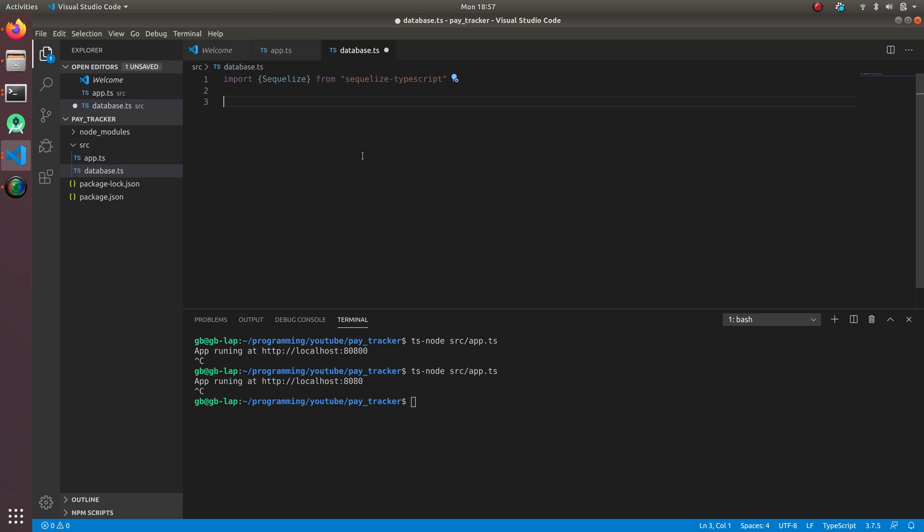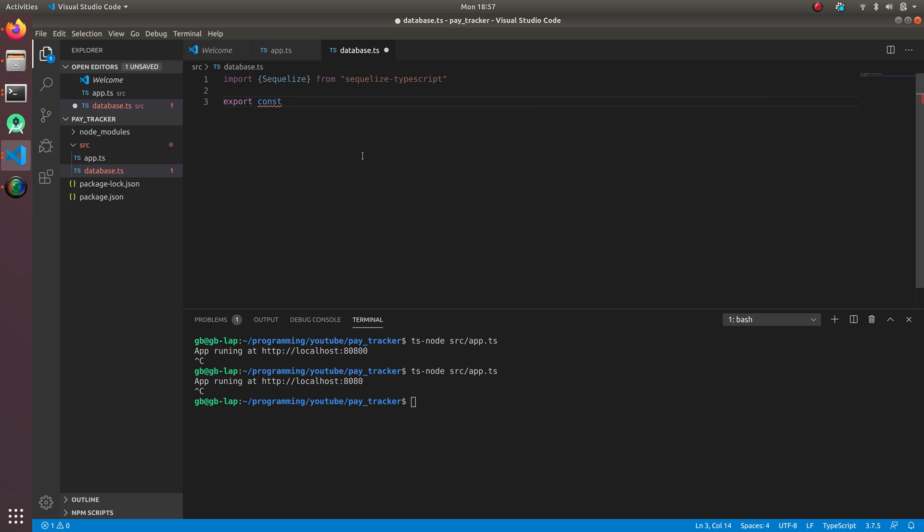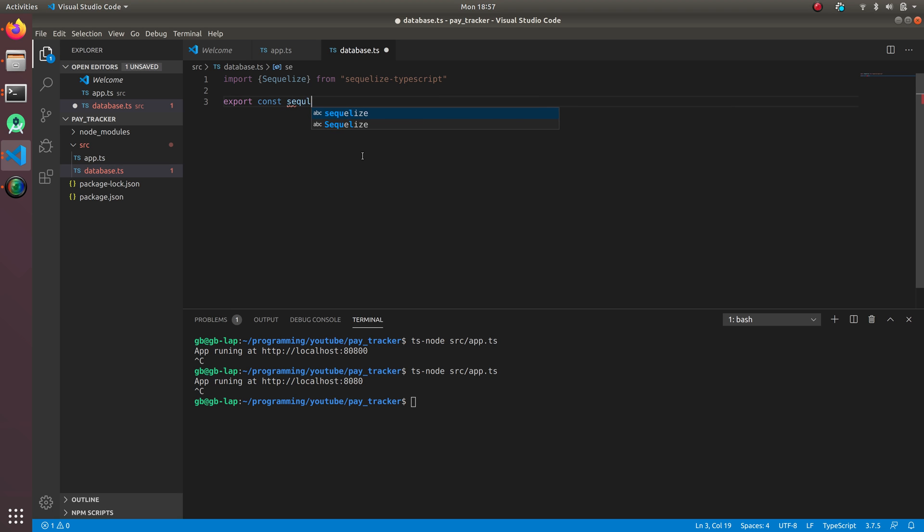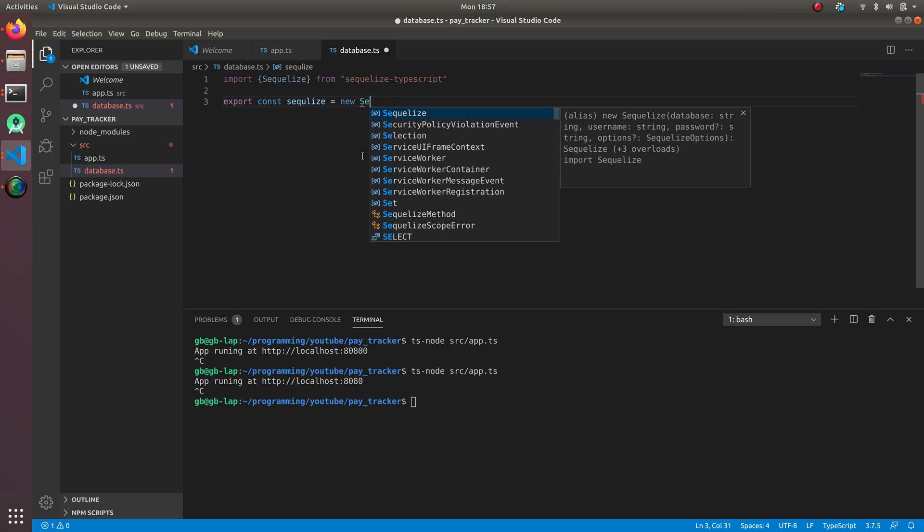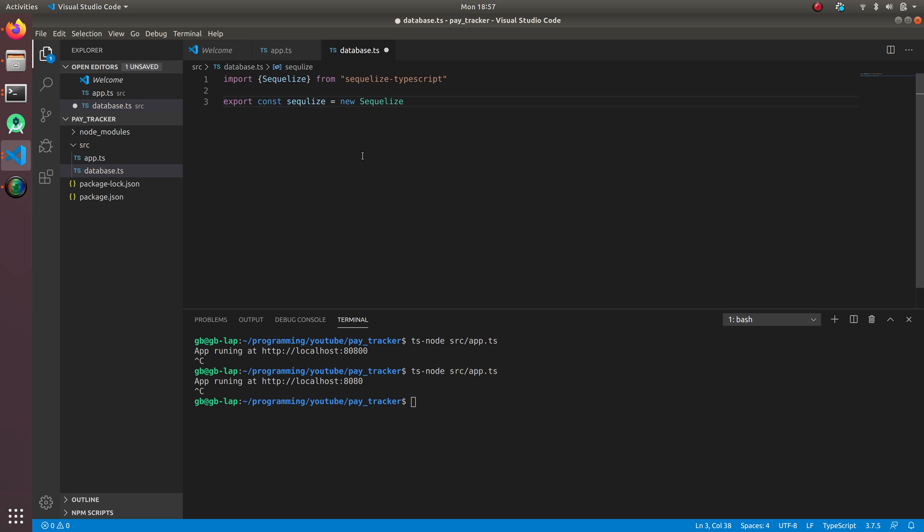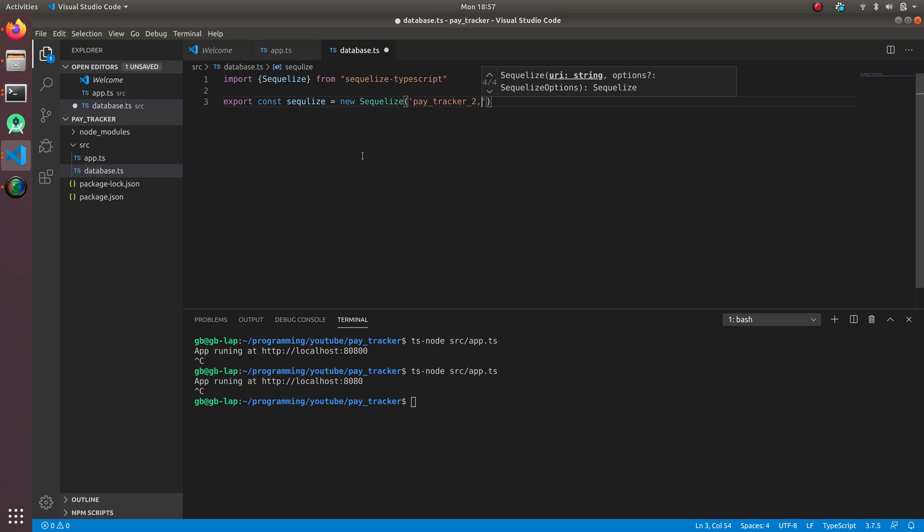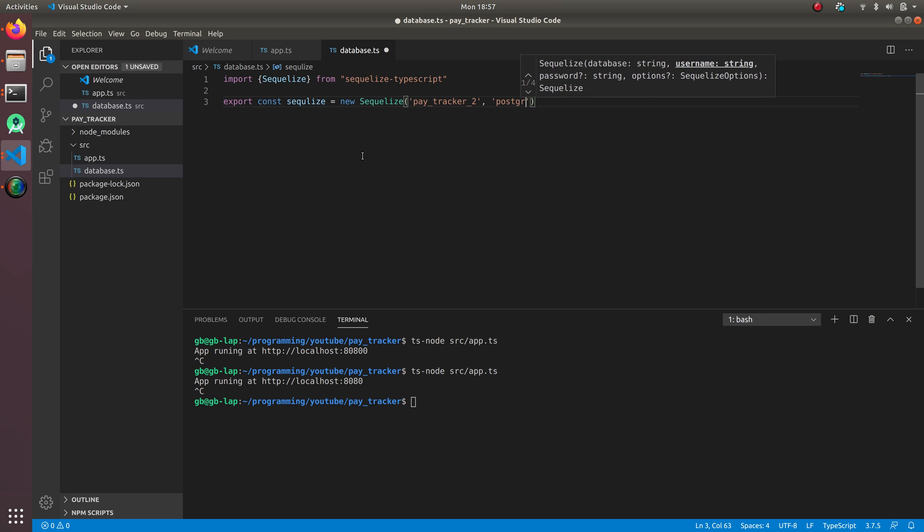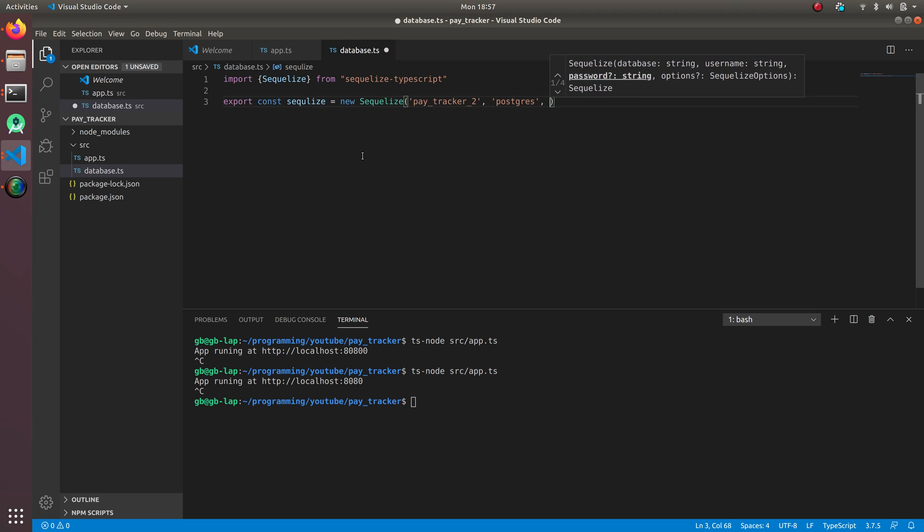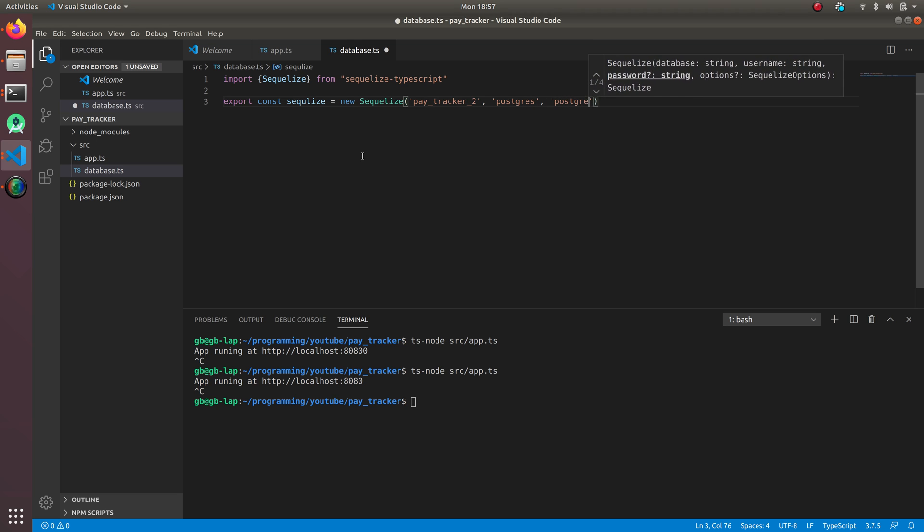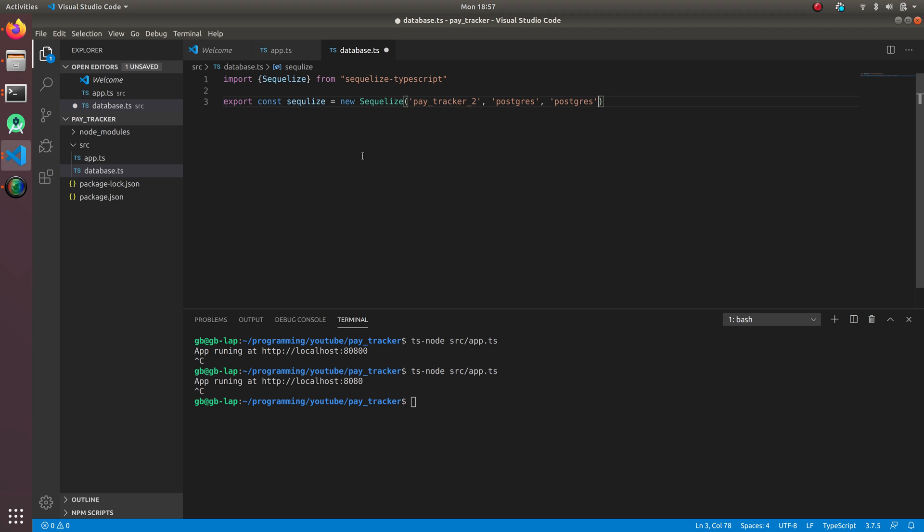We're going to export const sequelize equals new Sequelize. The first thing is the name of the database which is pay tracker 2. The second thing is the username so it's postgres only and my password is postgres. Make sure you don't use this kind of password in production because it's very risky and easy to break.